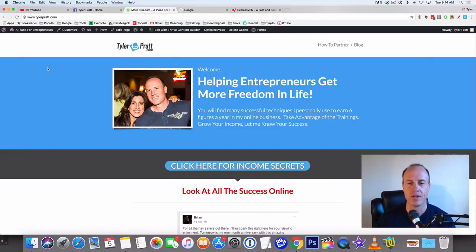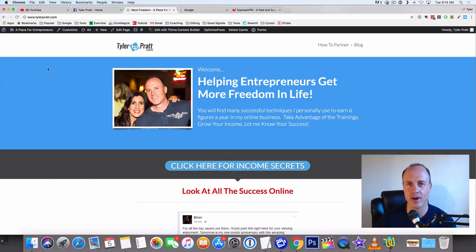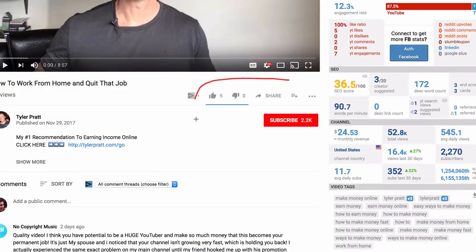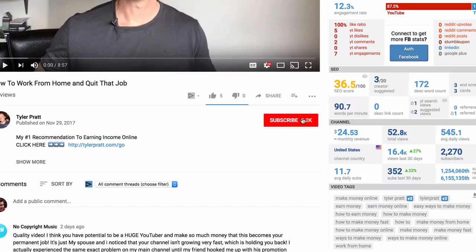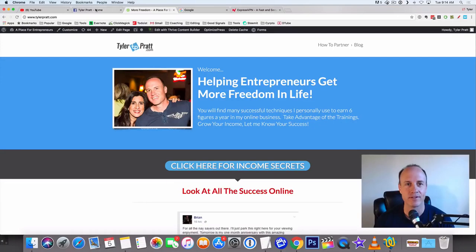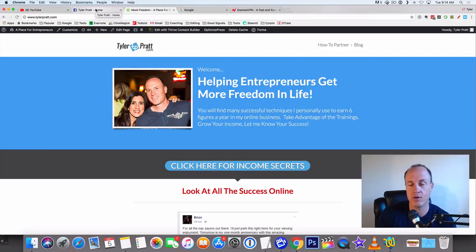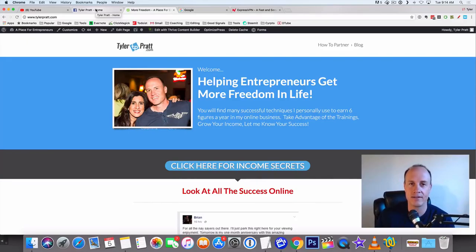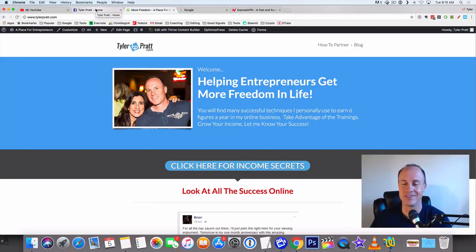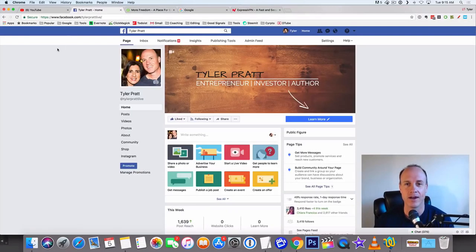Before we do it though, make sure you hit that subscribe button, also hit that bell so you get notified of all the videos that I come out with on a daily basis. I like to help people have success online. I like to show you what's working right now and what is working online. This has been working for a long time and will continue to work online.